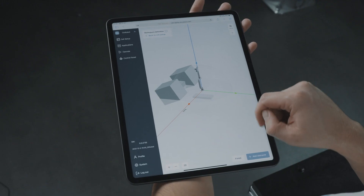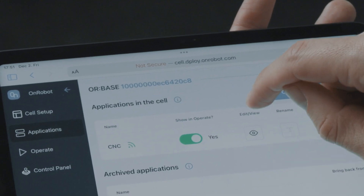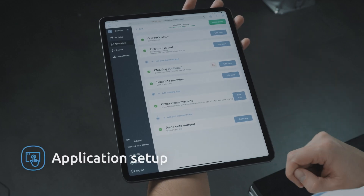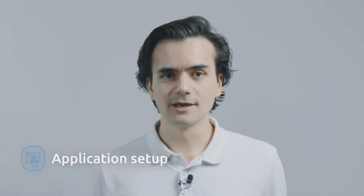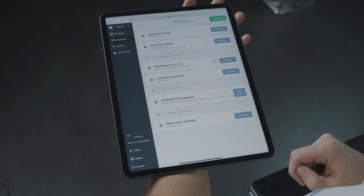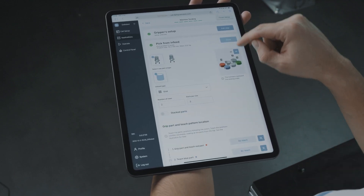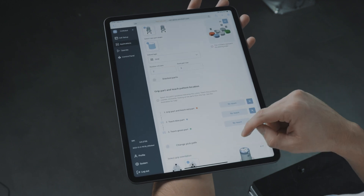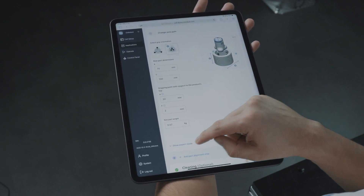We are now ready to build our CNC machine-tending application. With Deploy, you no longer have to manually program the complete solution. You just have to follow these guided steps and Deploy will build everything for you. As you can see, we only need to define a few inputs. Most steps have an optional expert mode to add extra control to the application.